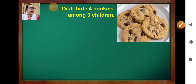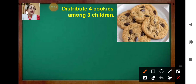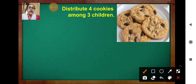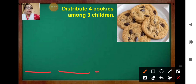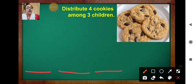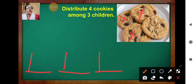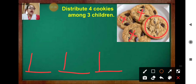Here you can see four cookies. Distribute four cookies among three children. Can you distribute four cookies among three children? Let's try. Give one cookie — two — three. Here you have distributed among three children, and now this one cookie is left out.